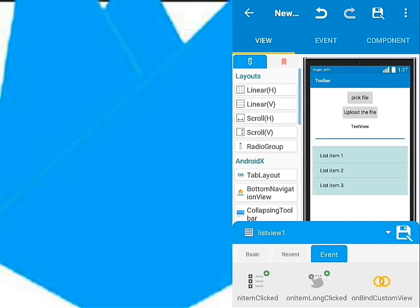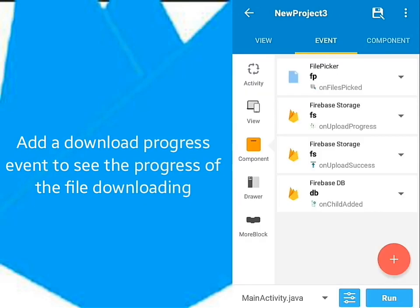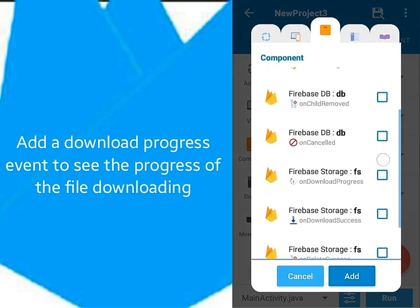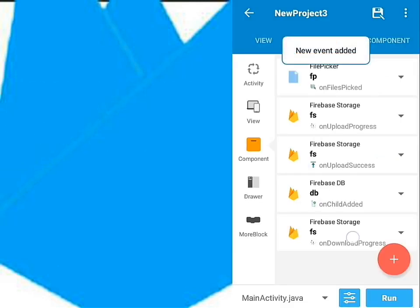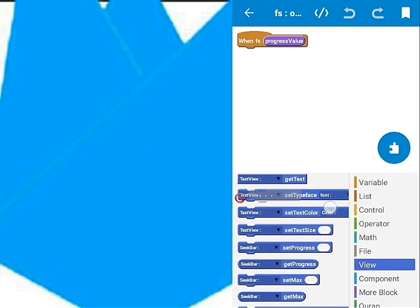To see the progress of the file that is downloading, add an event component called OnDownloadProgress. I'll still use the text view in the progress bar to show progress.